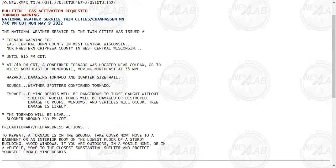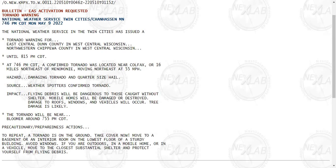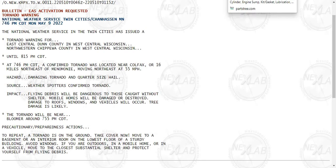At 7:46 p.m., a confirmed tornado is located near Colfax, or 16 miles northeast of Menominee, moving northeast at 55 miles per hour. Expected hazards include a damaging tornado and quarter-size hail. A tornado has been confirmed by trained weather spotters.